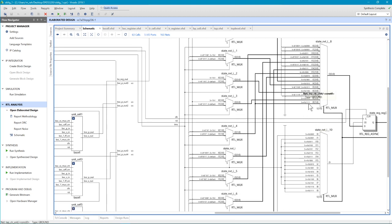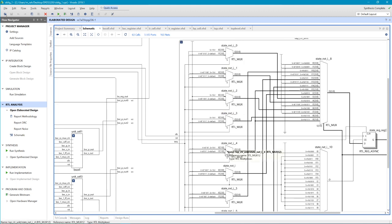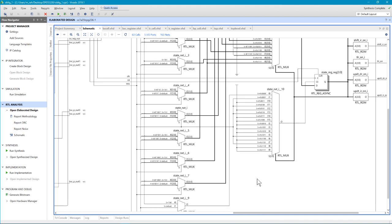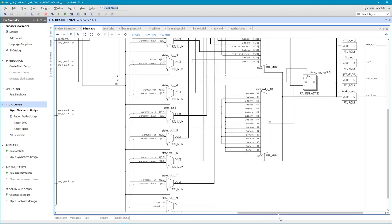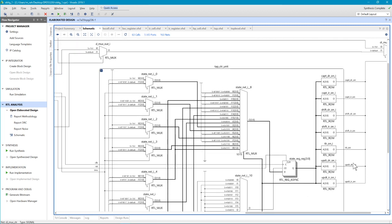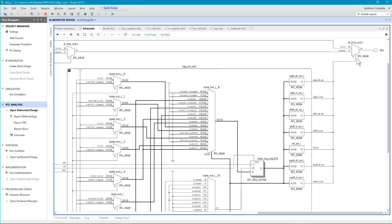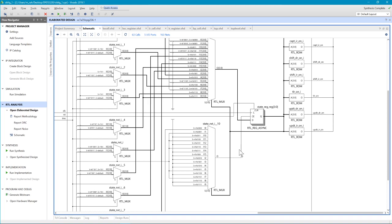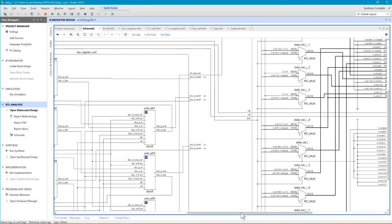Here is the TAP controller schematic. We have many states, the next-state logic, and all the conditions we are checking. We have a nice schematic with seven outputs. These outputs go to control the last multiplexer — the output from the TAP controller controls the output multiplexer.